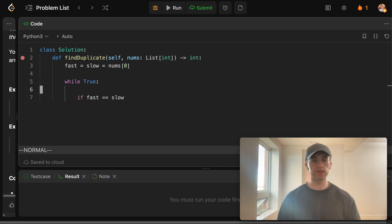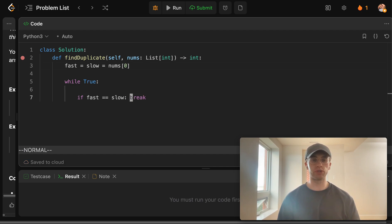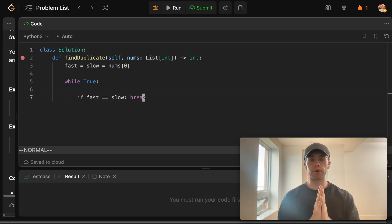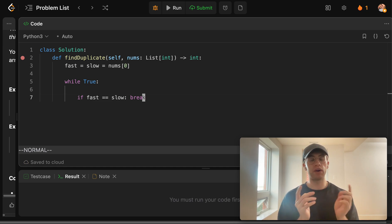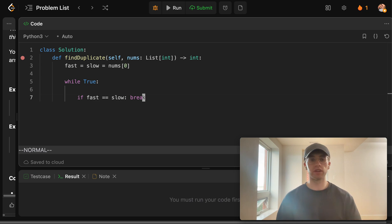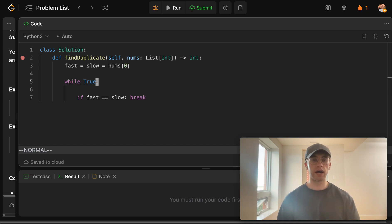Okay. And so basically the same condition is going to be if they're equal to each other, we found the number, or at least we found a point where they meet. Okay. And so now to actually get this end case, we have to basically allow them to traverse their speeds.